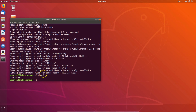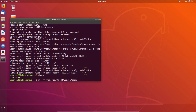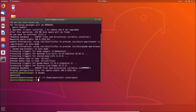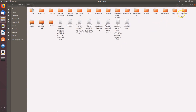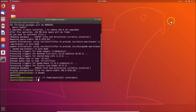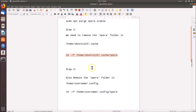Copy that command, go to the terminal, paste it, and hit Enter. It's now done. If I go to my home folder, dot-cache, you can see there is no Opera folder there anymore — it's removed.